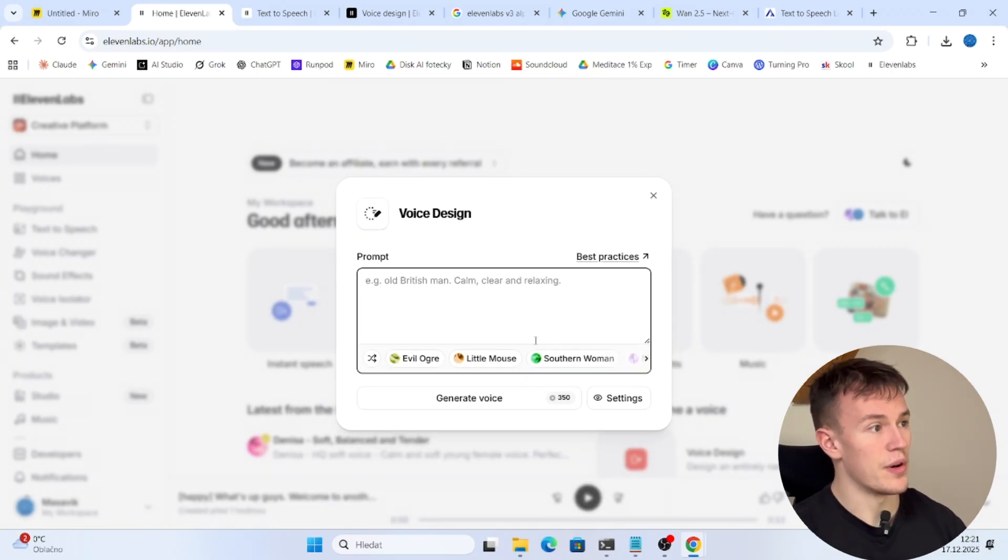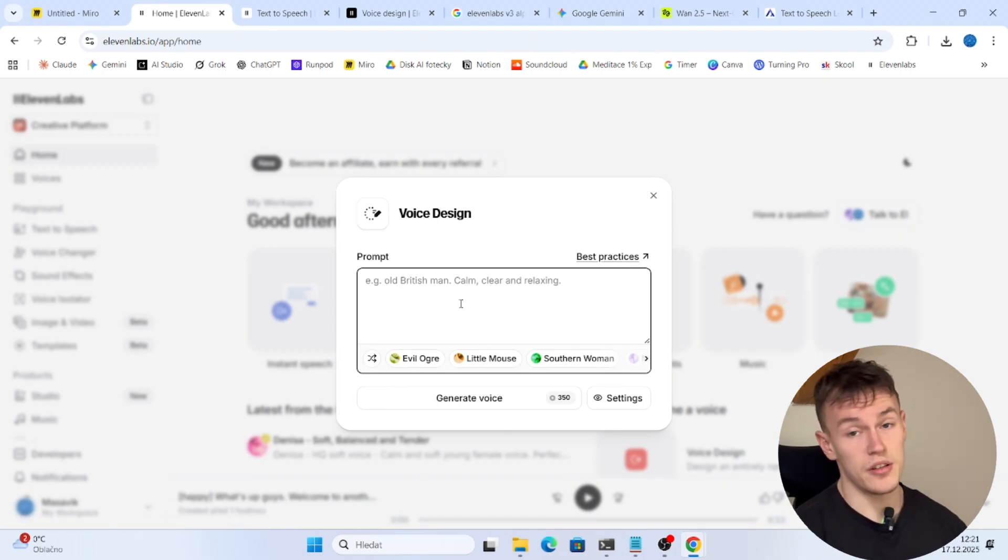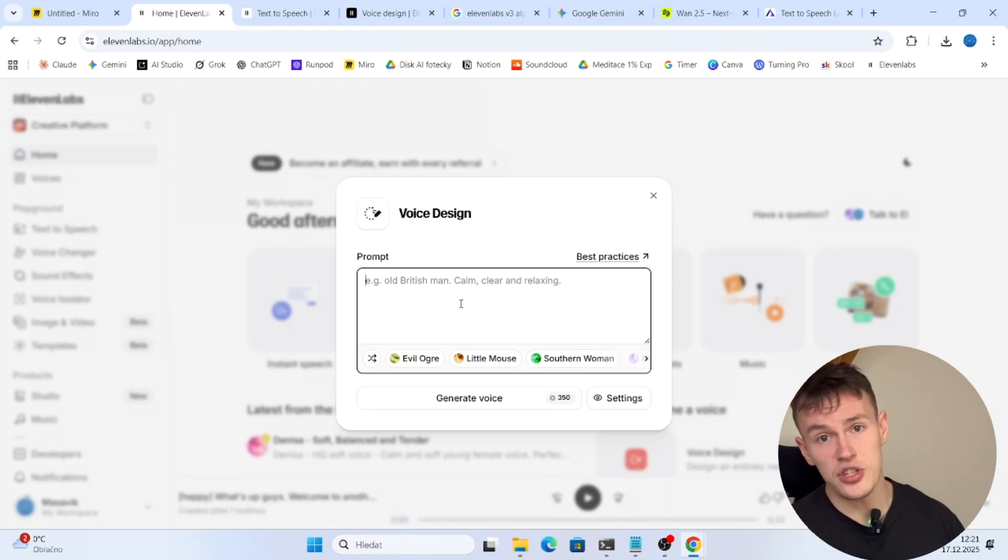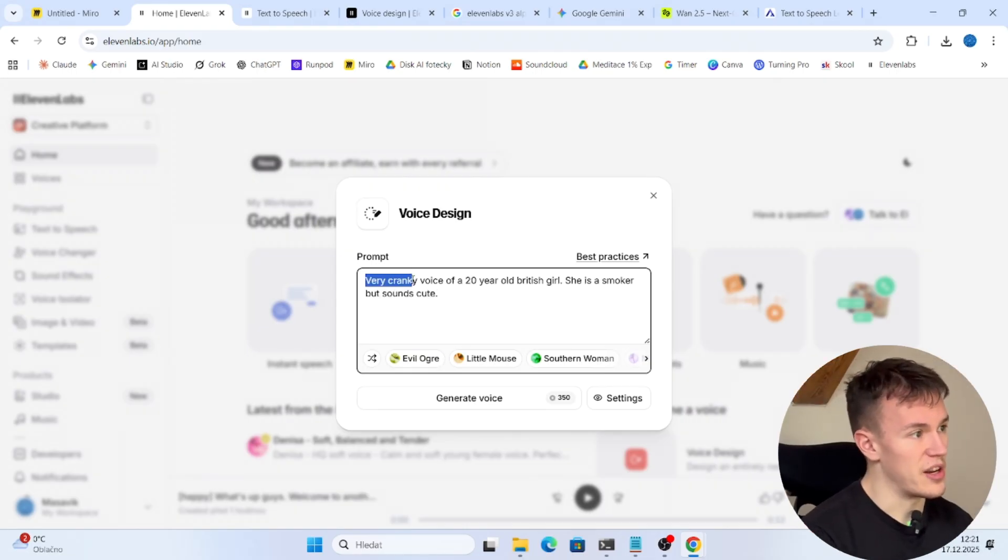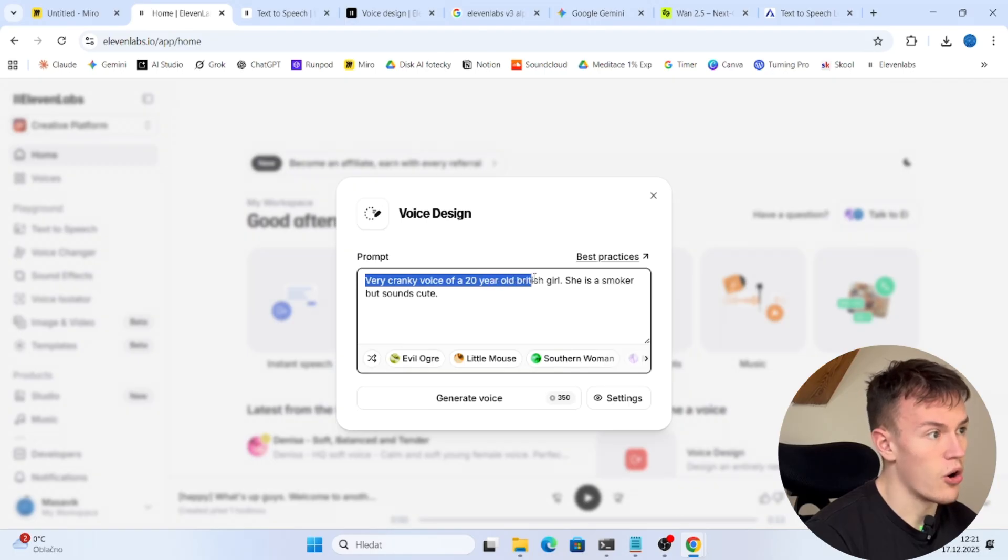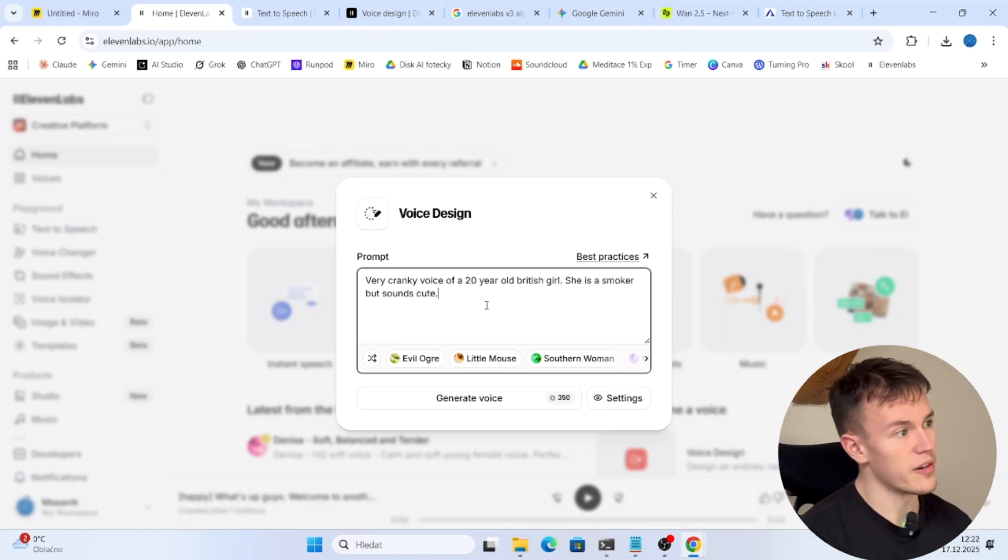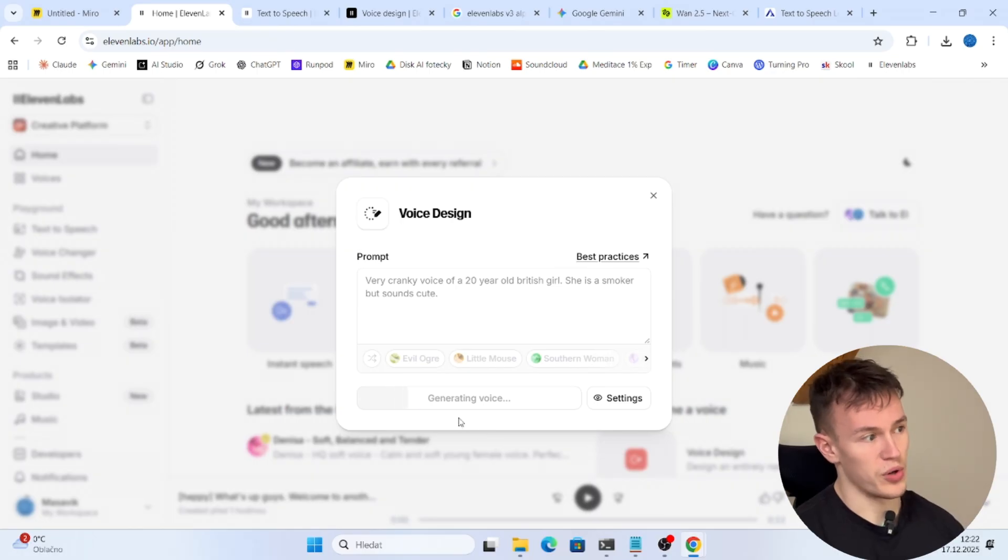So we are gonna choose that and now you are gonna describe the voice. If you want to have some best practices you can look at this website, but if you describe some of the features it will do that. You can do pretty much anything. You see, very cranky voice of a 20 year old British girl. She is a smoker but sounds cute. Now we click on generate voice.